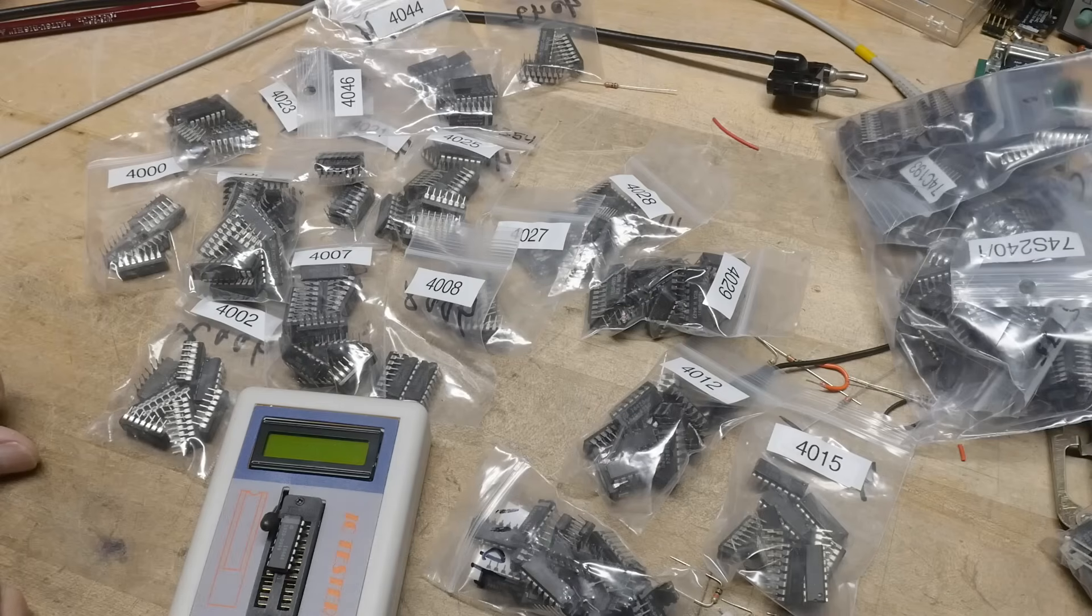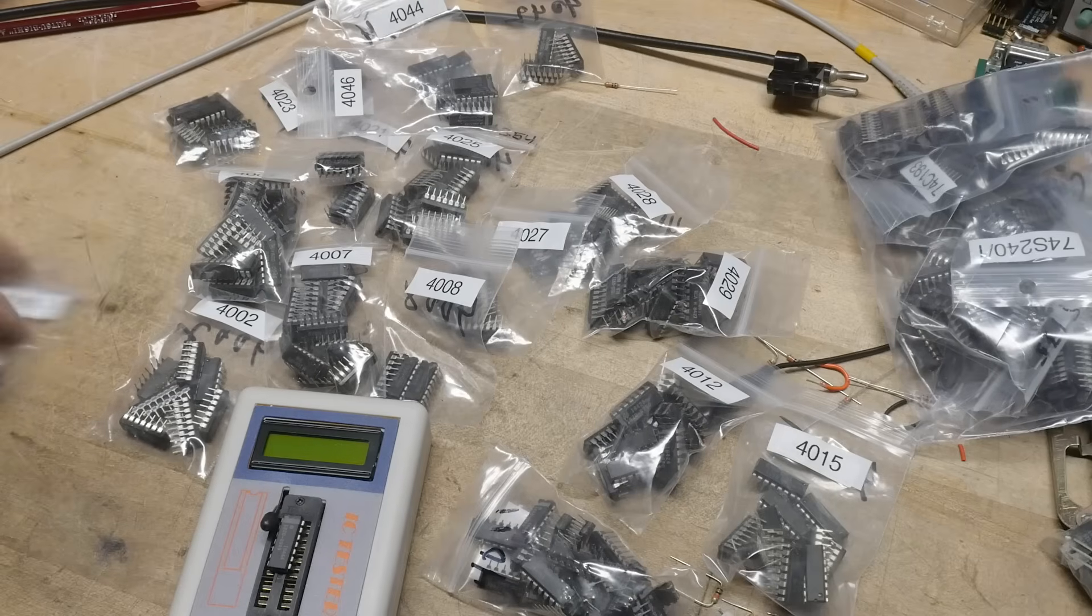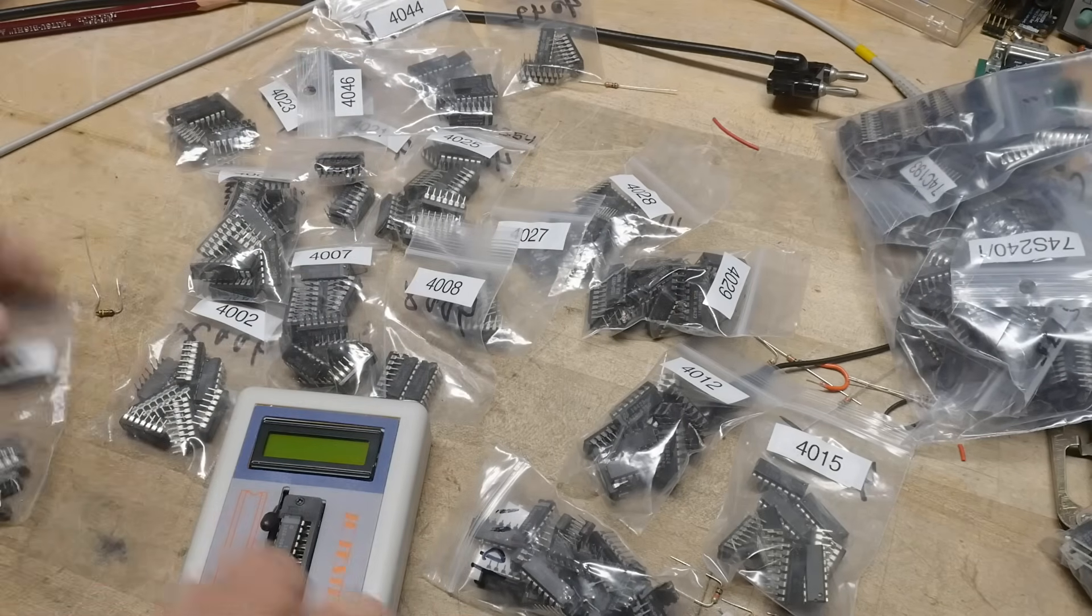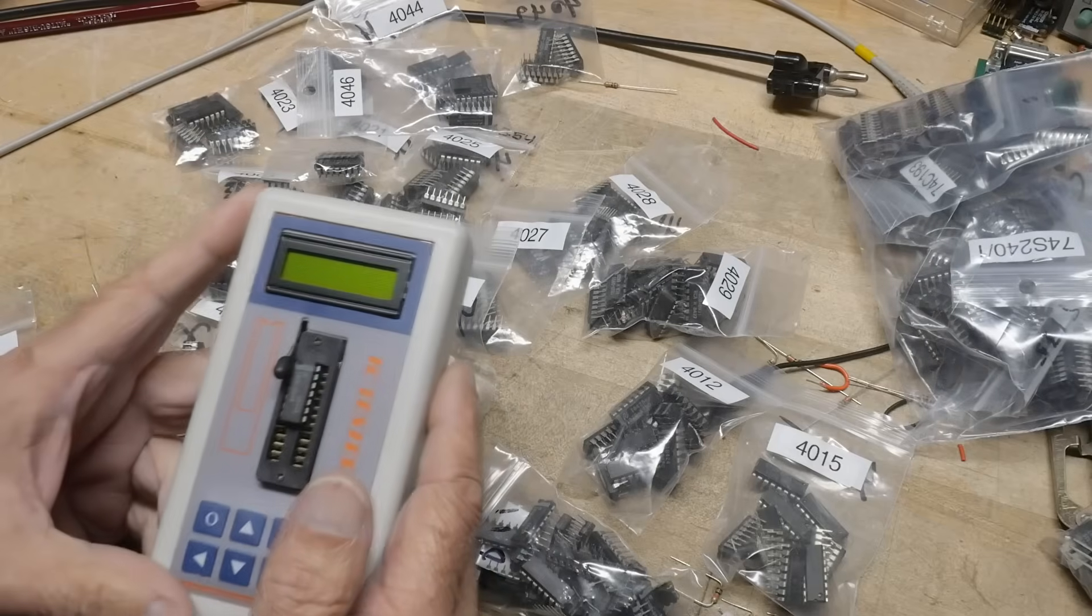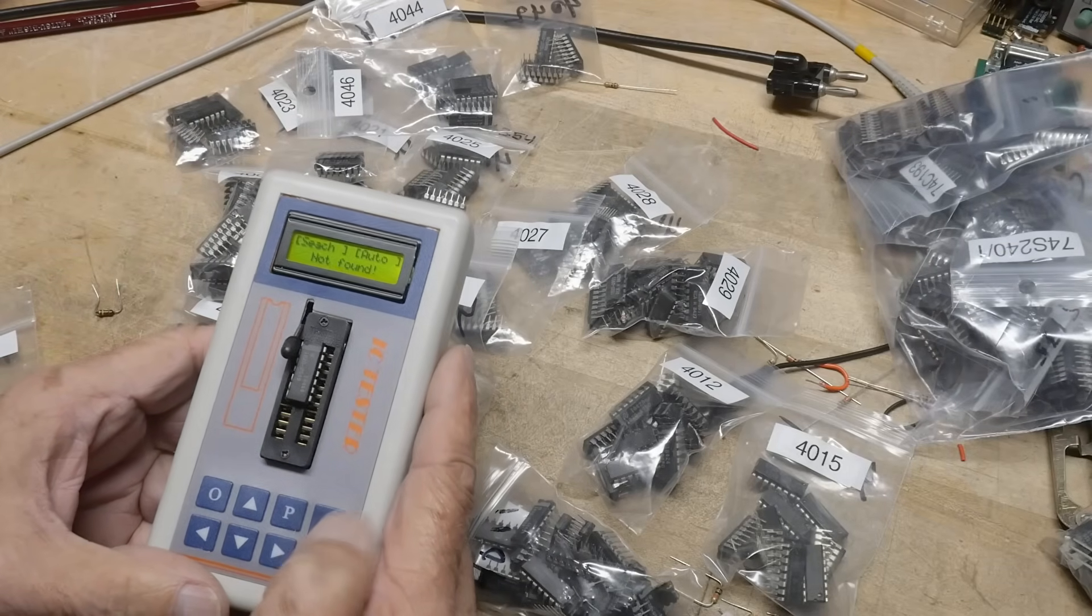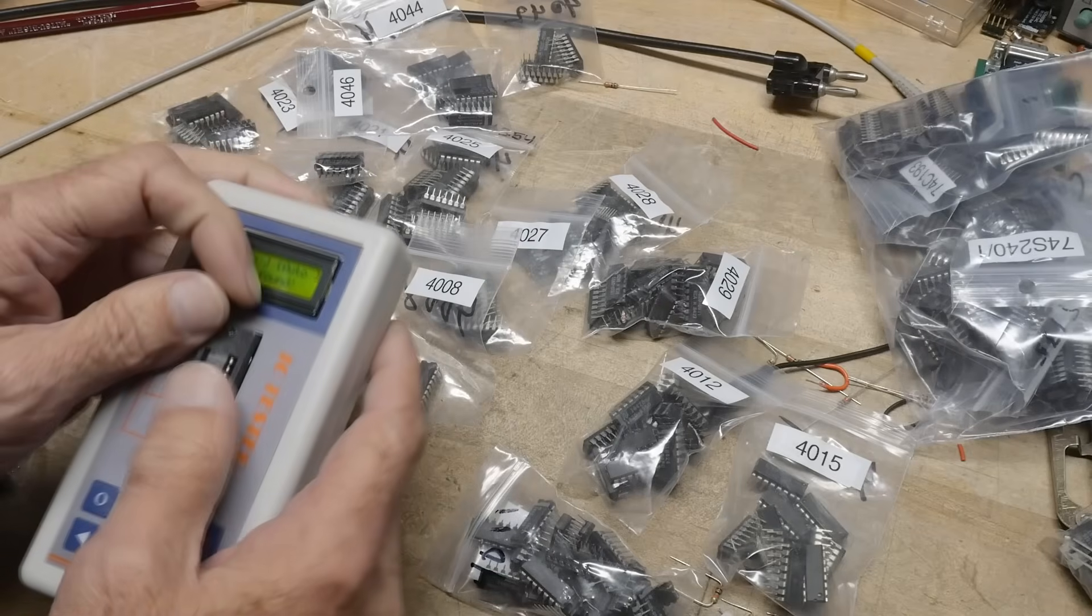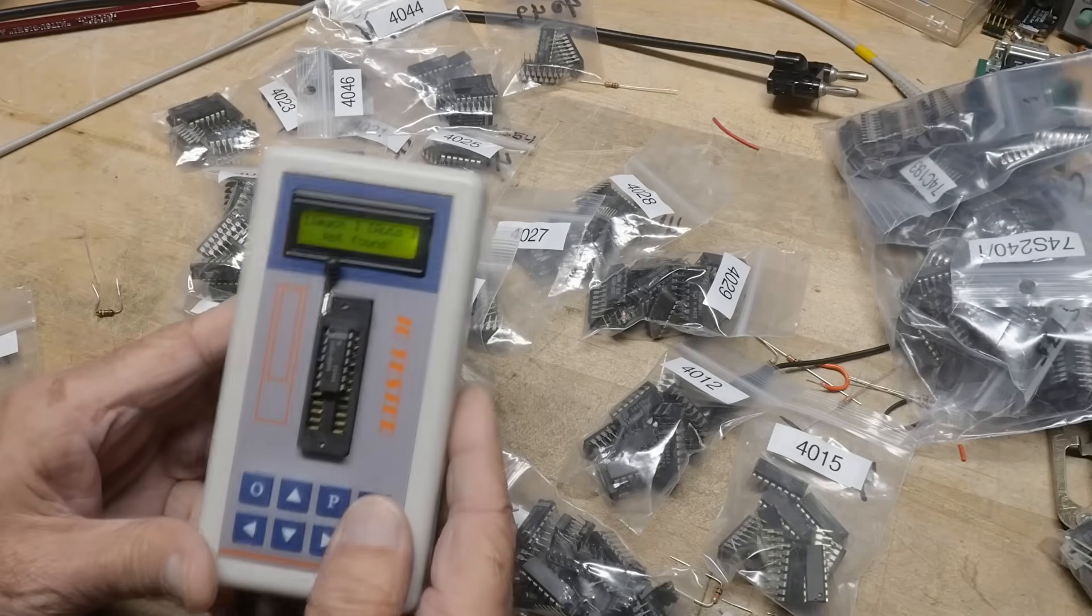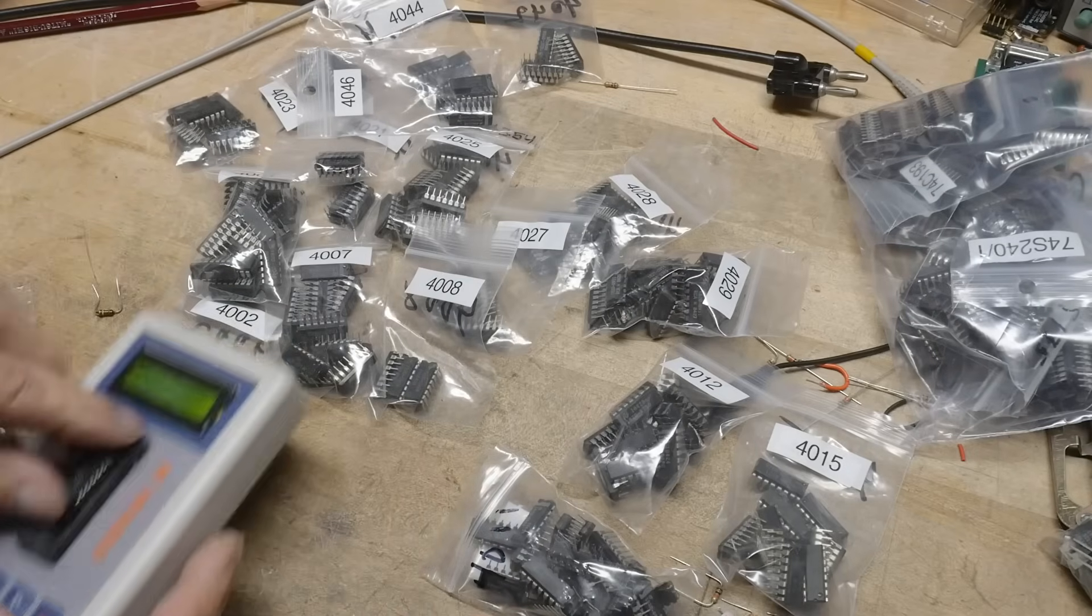Yes, CMOS. So, let's see here. We got a bag here with the 4000. Let's put them on our cool tester here. I got this tester. So, this one, let's see here. What is this one going to test? We got to close the little lever here. There's a 4011 in here.